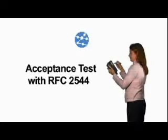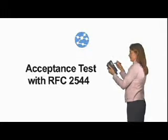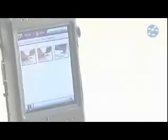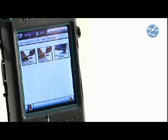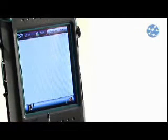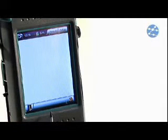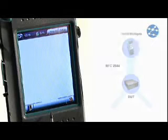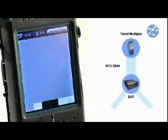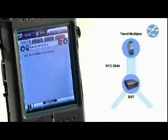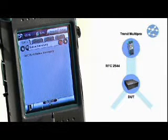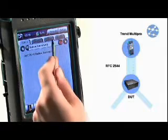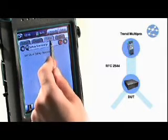Acceptance tests with RFC2544. Trend MultiPro is a truly versatile test set. With the tester's pluggable interface module for Gigabit Ethernet, you can perform measurements at several testing points, from the user premises to the core of the network.